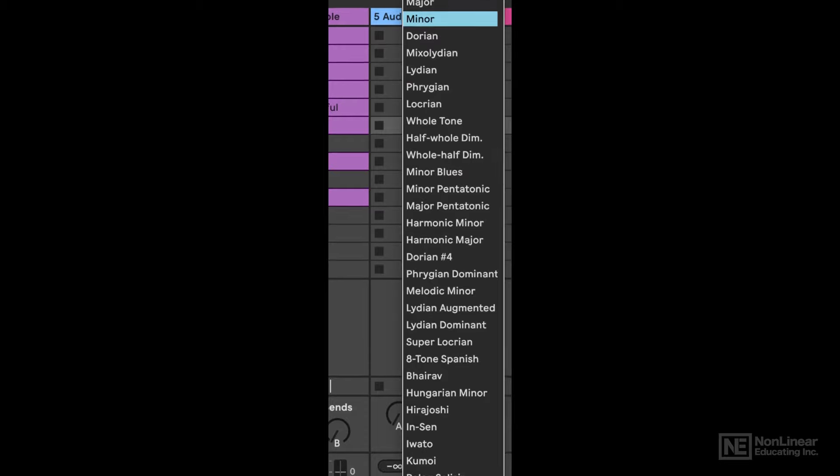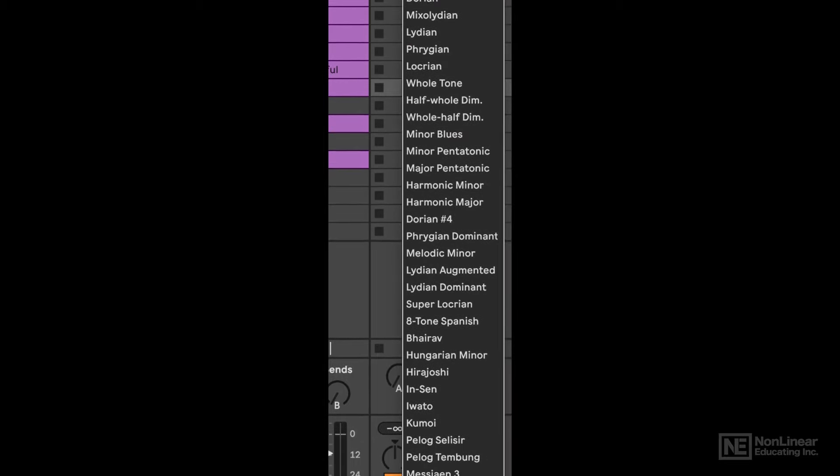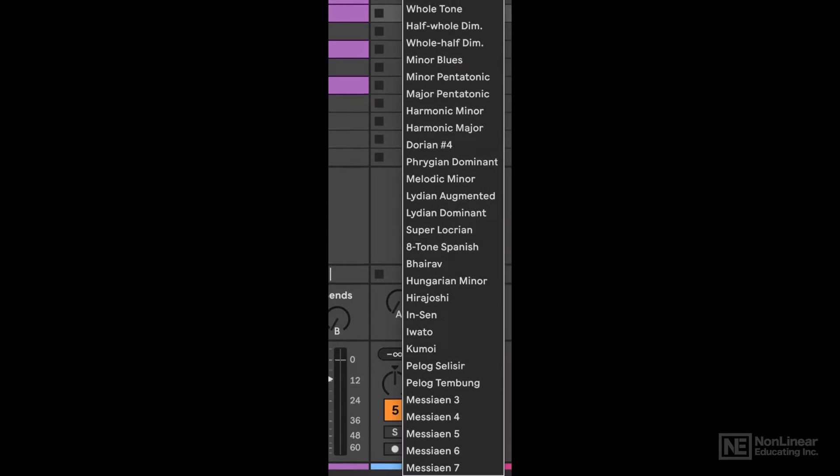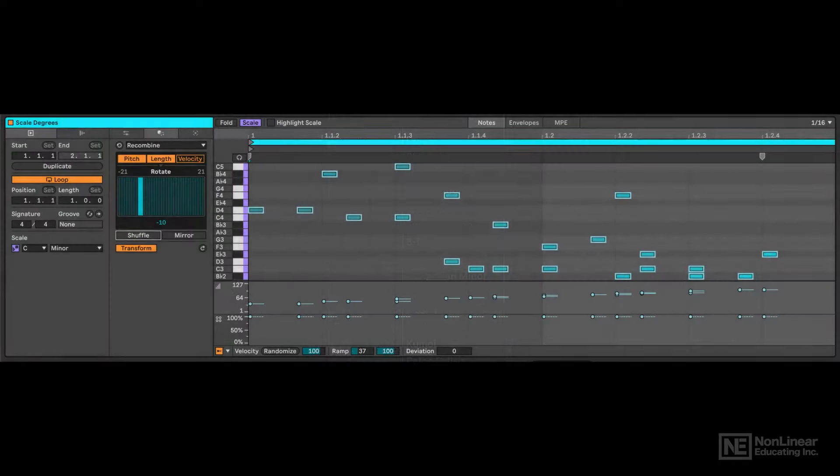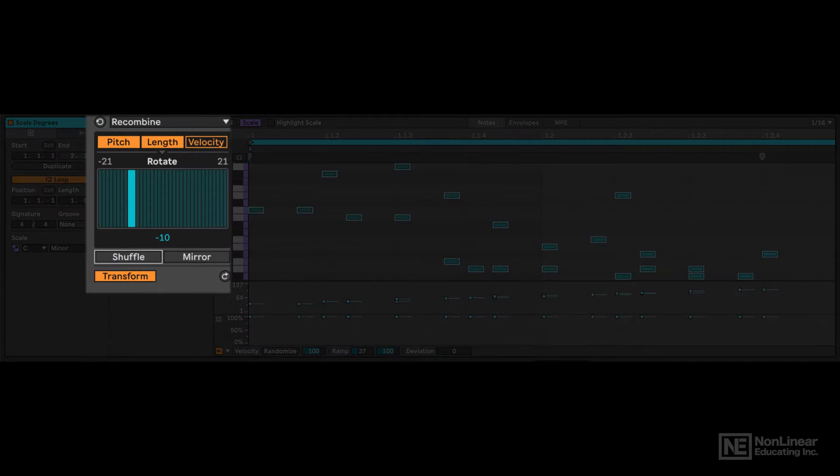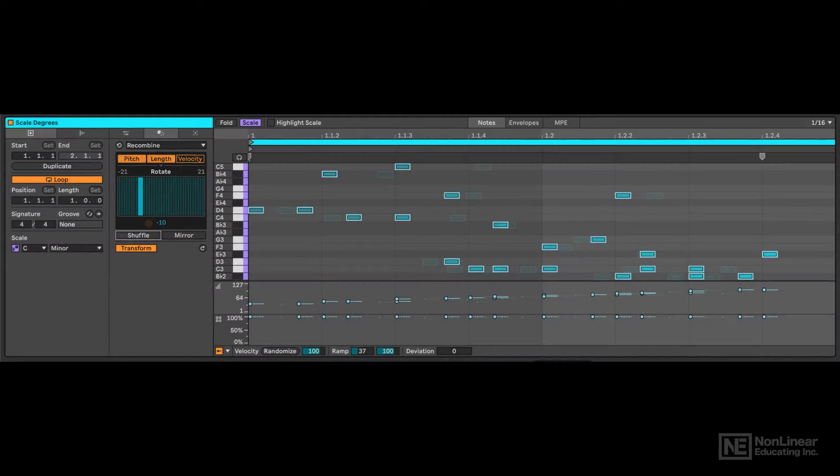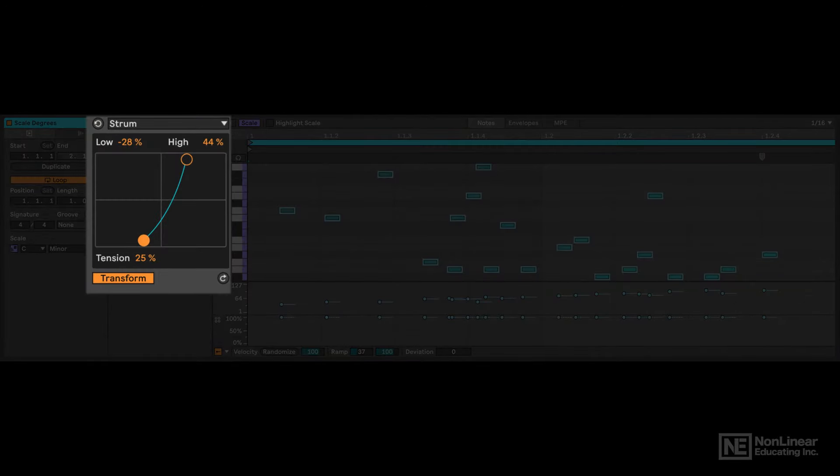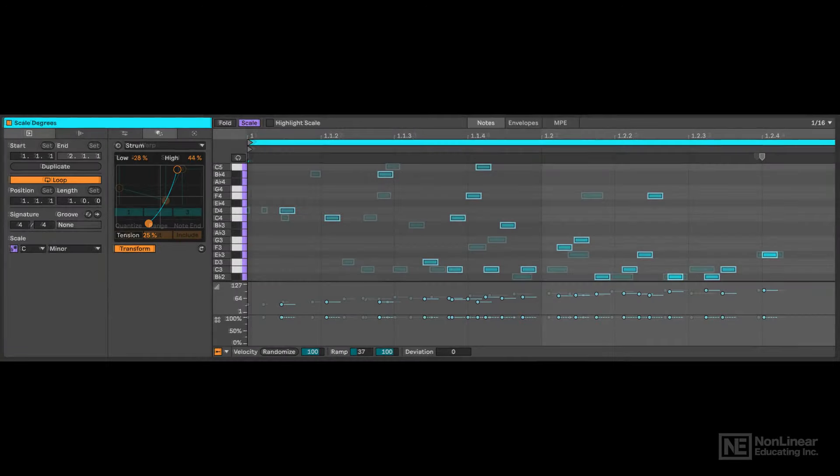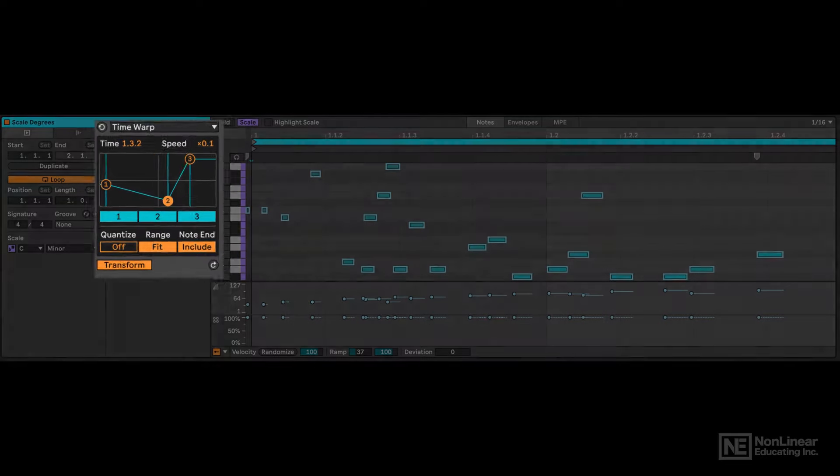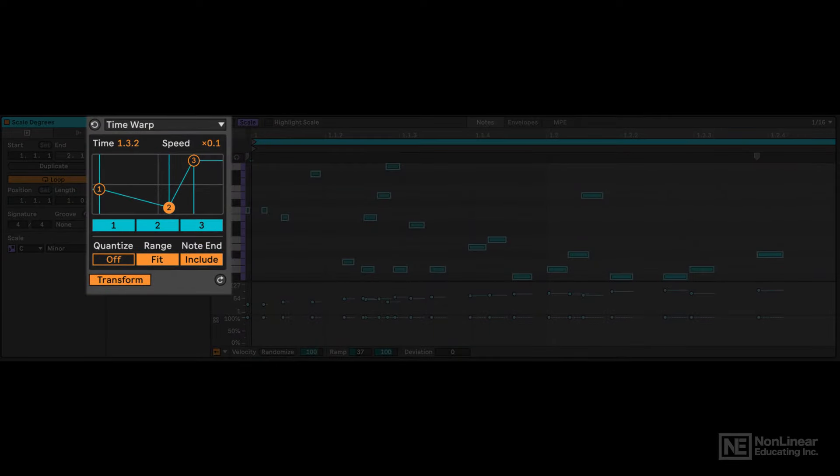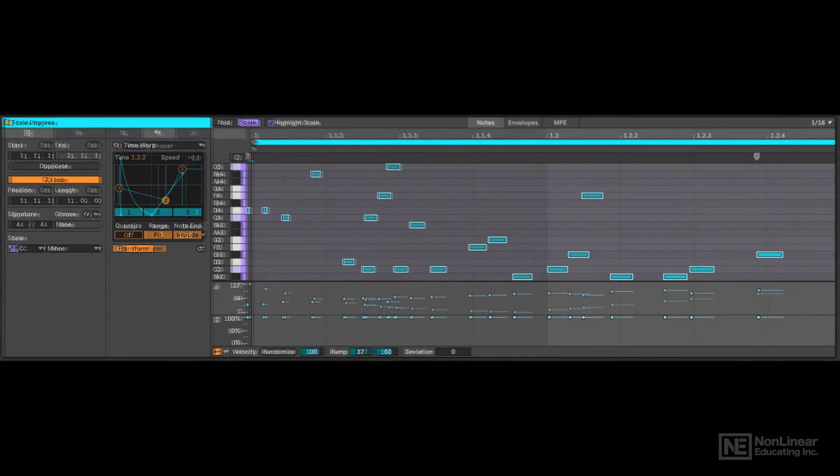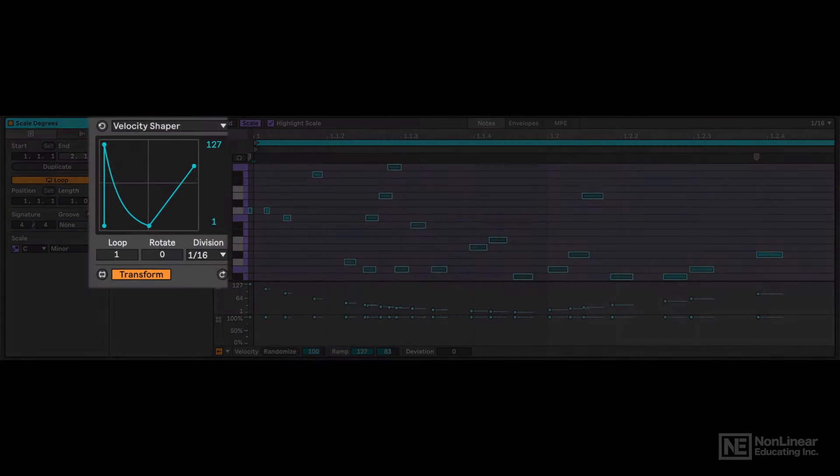I'll explore Live's new scale awareness features, redesigned MIDI clips, and advanced probability controls before diving deep into their revolutionary new MIDI generators and transformers, which allow for the rapid creation and manipulation of compelling musical ideas.